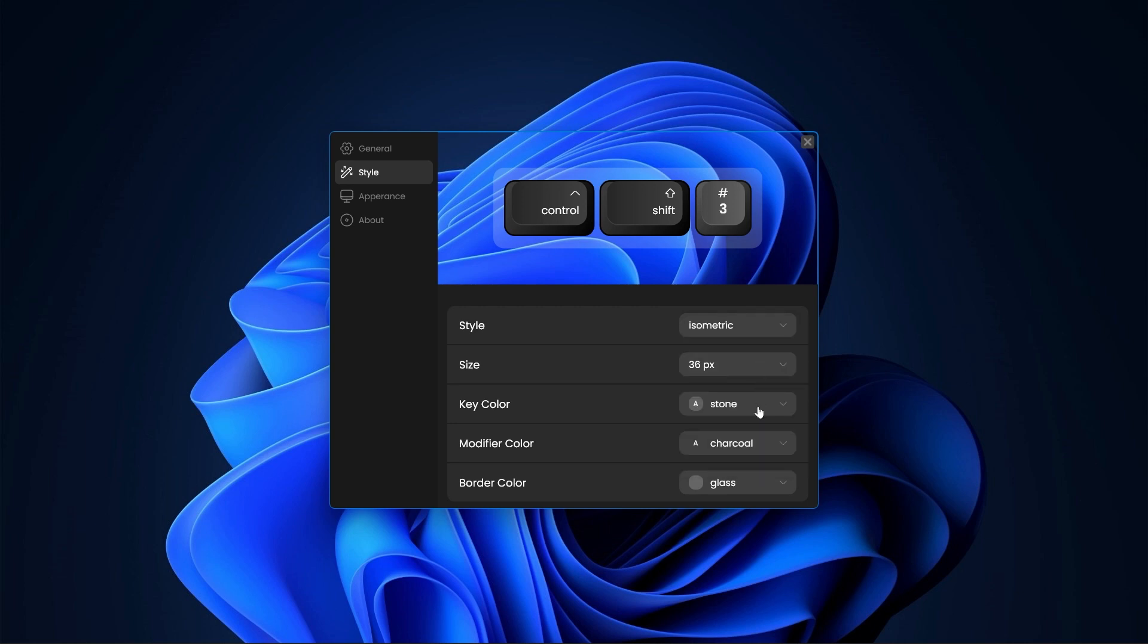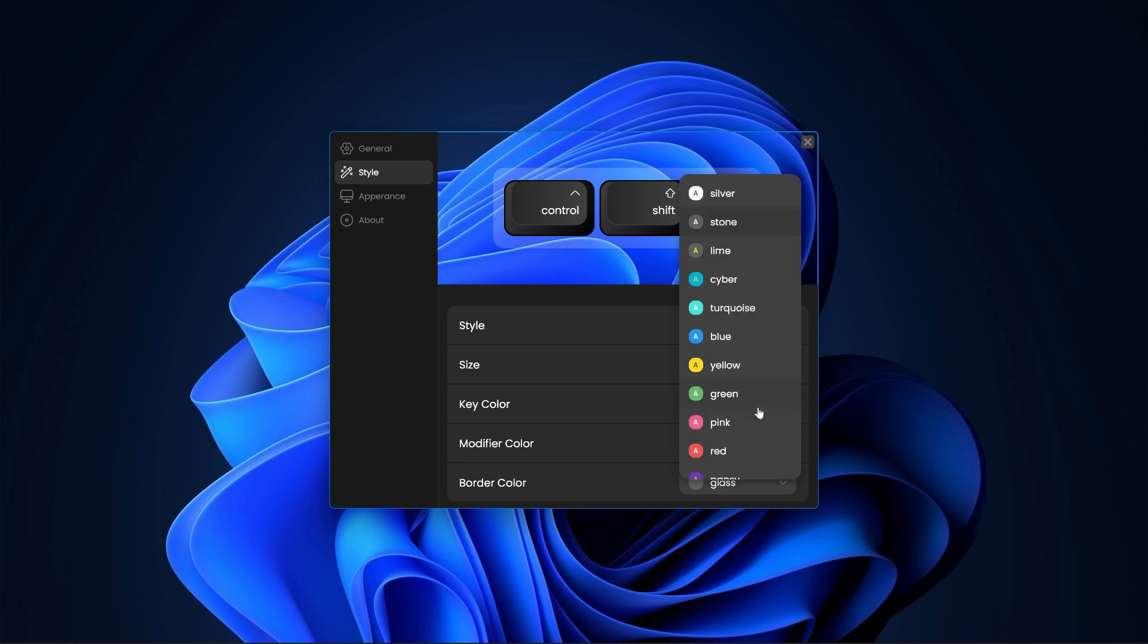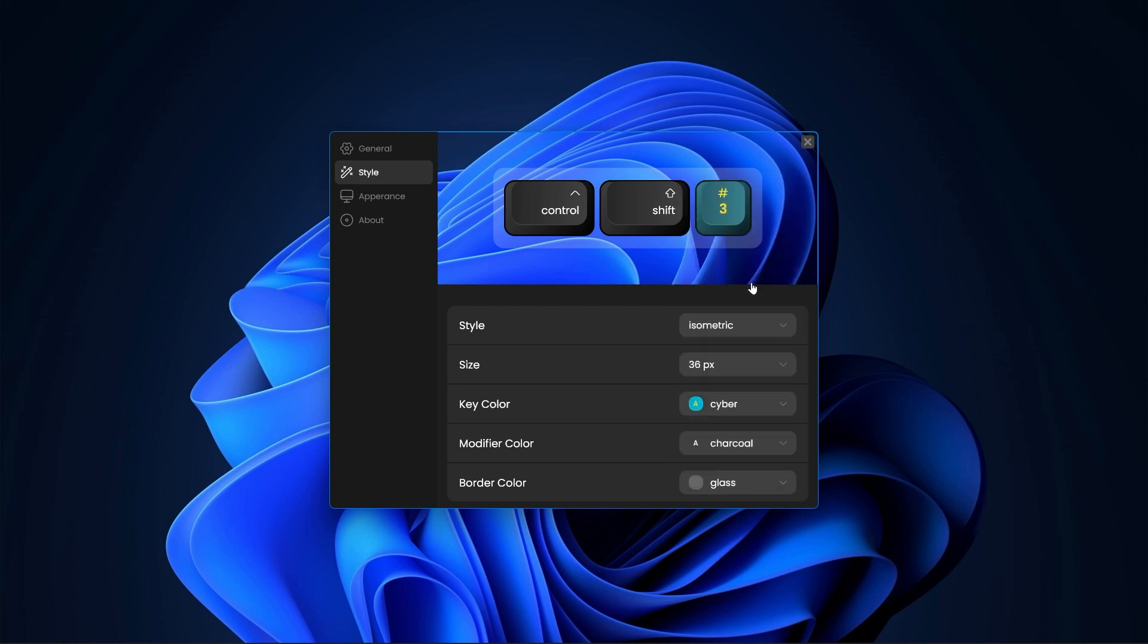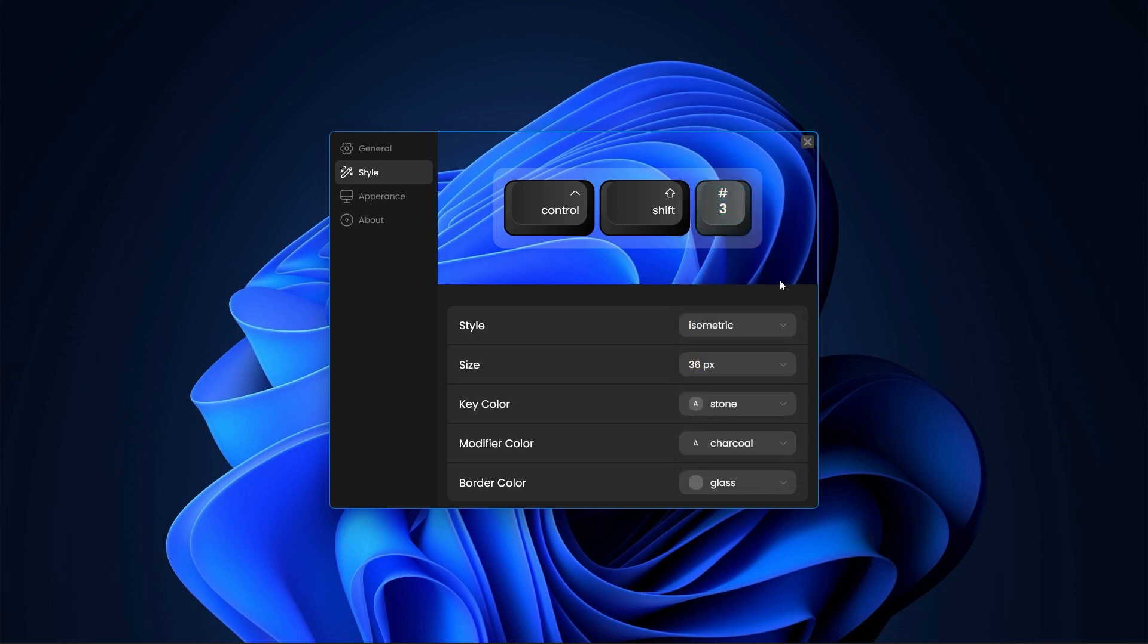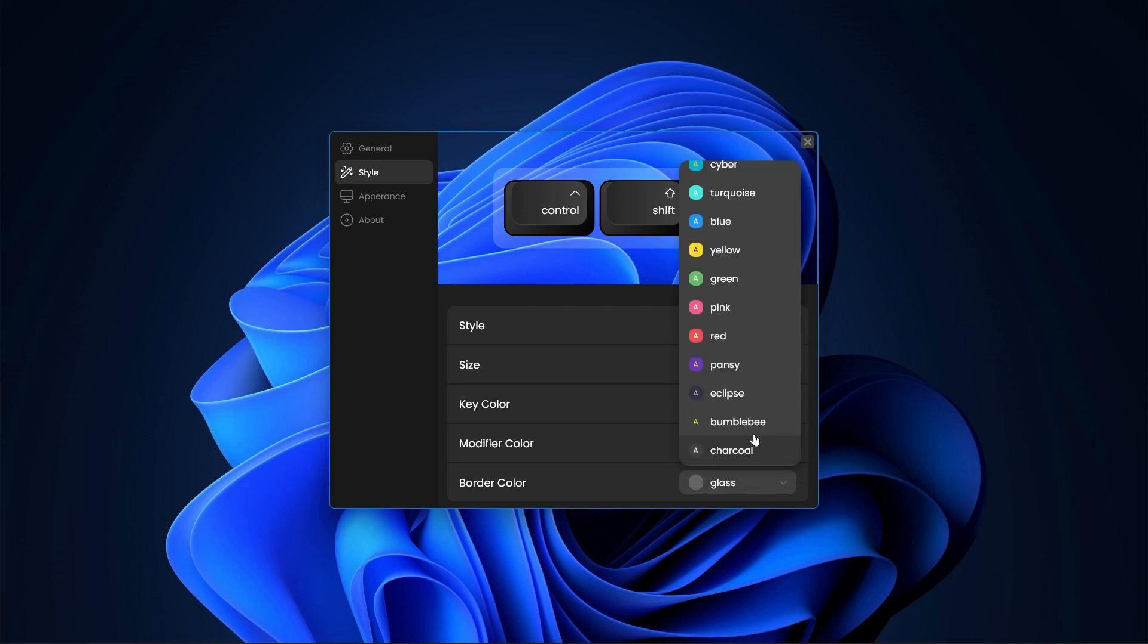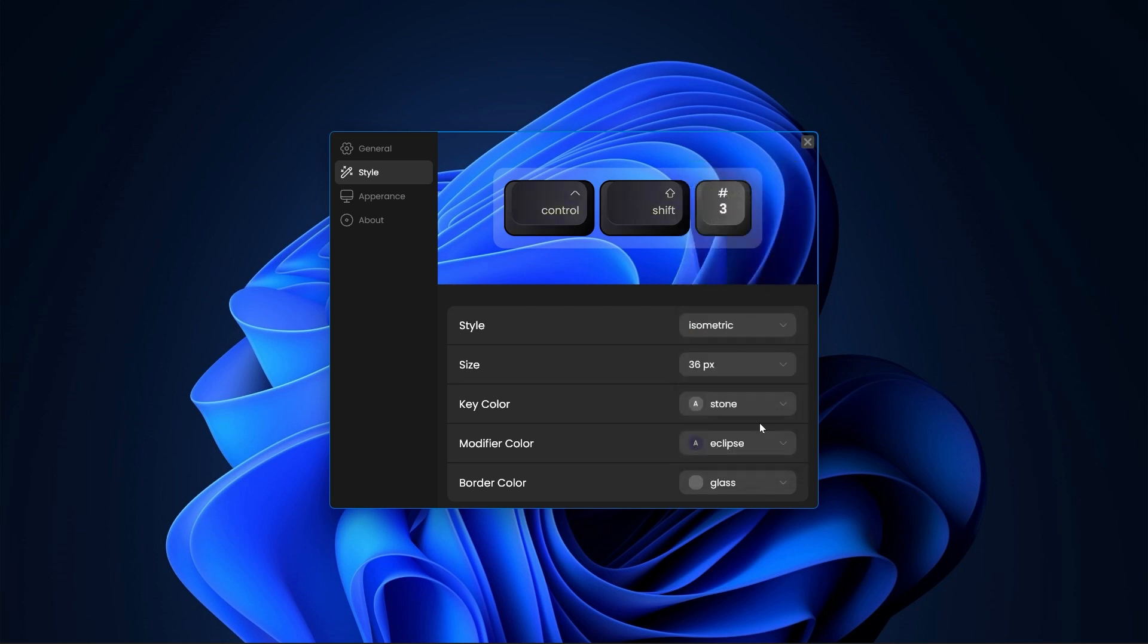You can change the color theme as well, one for the normal keys and the other for the modifier keys like the control and the shift.